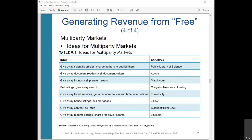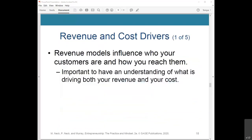Revenue models influence who your customers are and how you reach them. While choosing and establishing your revenue model is an important step, it's equally important to have a deep understanding of what is driving both your revenue and your cost in order to generate as much value or profit as possible for your company.